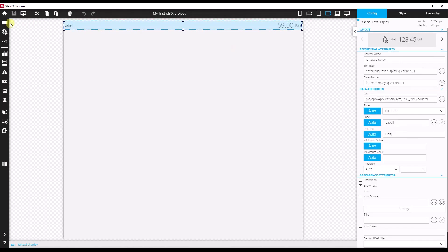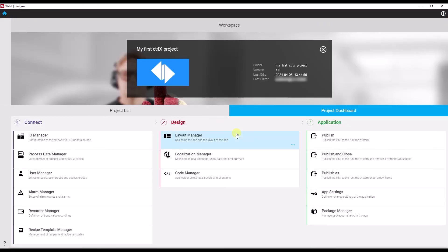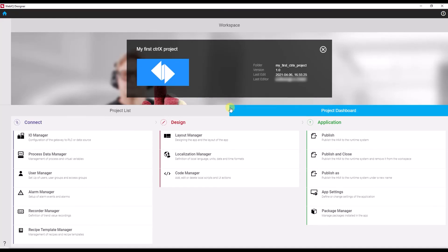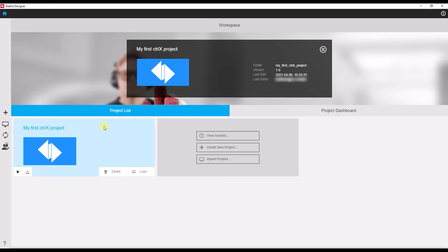Let's save the project and go back to the overview page. To transfer the project to the Controlix, I have to publish my project to the runtime system, which is the Controlix in my case. So let's do that. Now the app is published, and there's only one last step to make it run: go to the project list again, select my project, and then start the project.